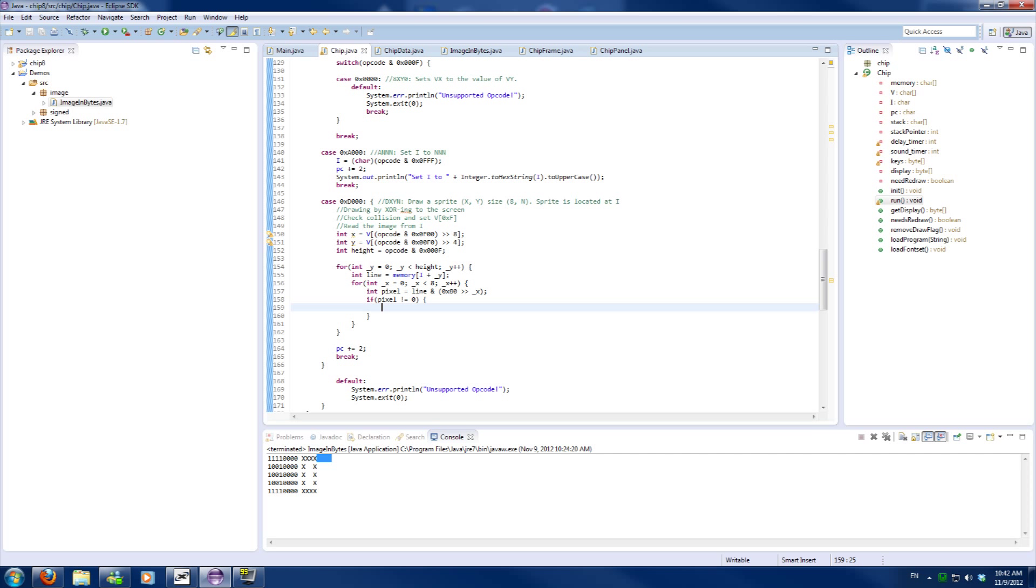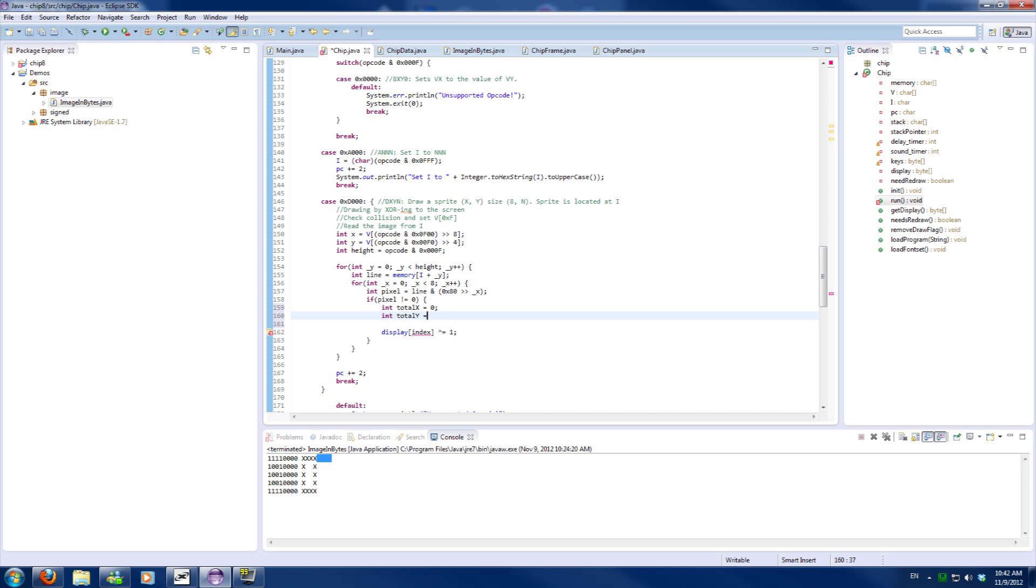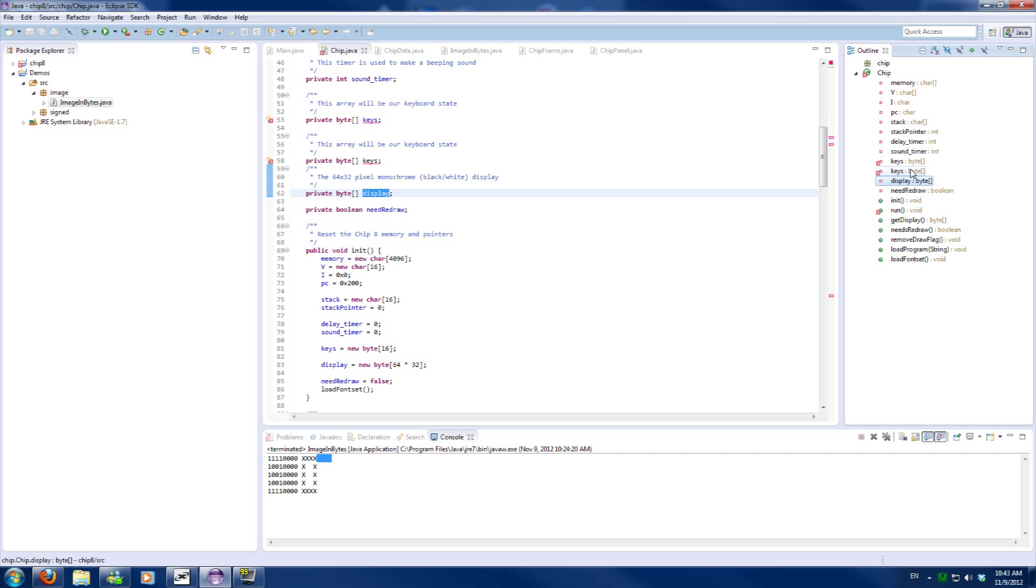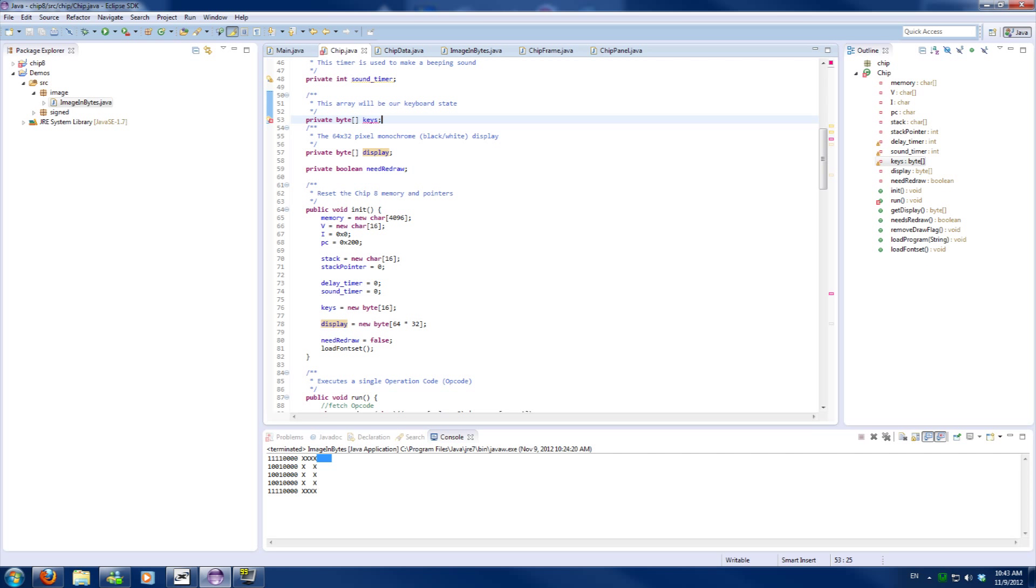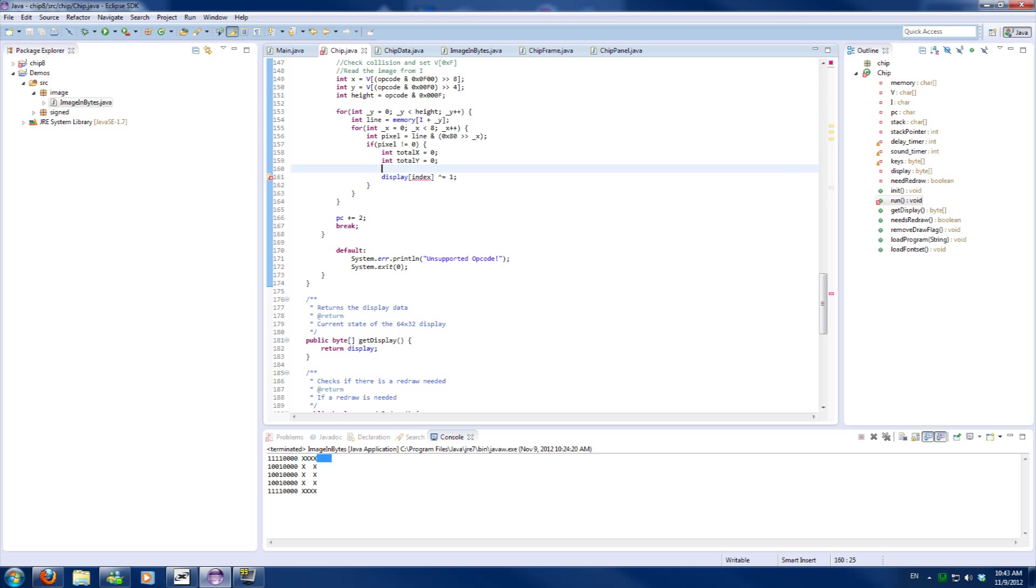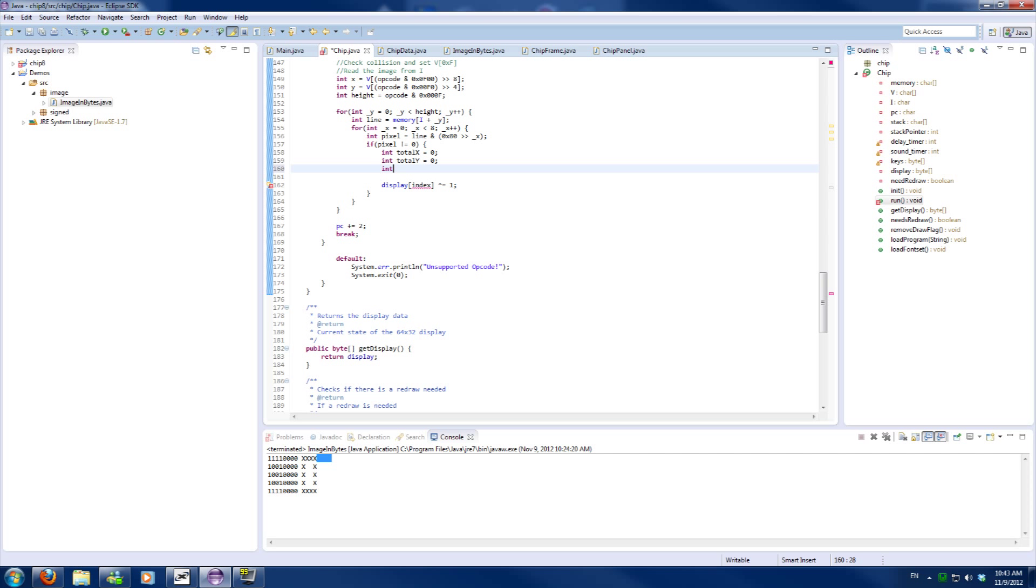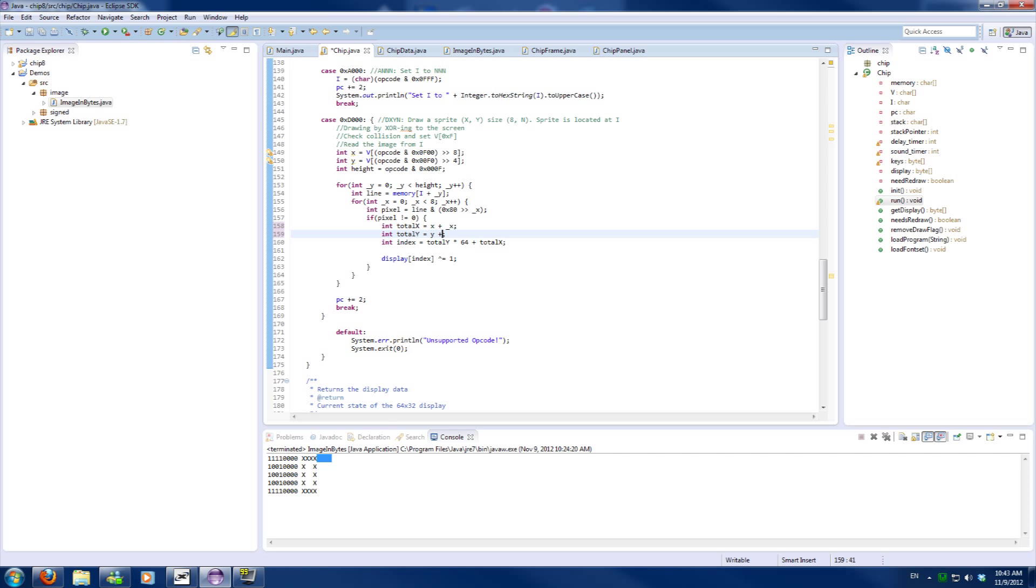So now we will need to calculate the index to add in the display which we will XOR with 1. Now to calculate the index we will need to know a bit about the display. The display is 64 width and 32 high. So for each Y offset we need to increment it, we will for each Y multiply it by 64, and then we add our X. Now the total X and total Y is just basically the X plus underscore X and Y plus underscore Y. It's nothing special. This is effectively our drawing code.